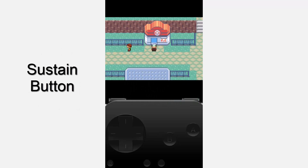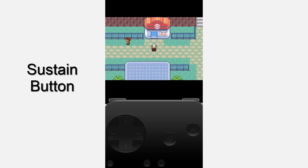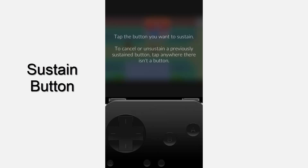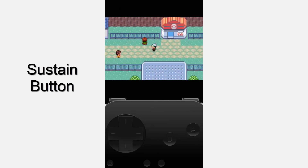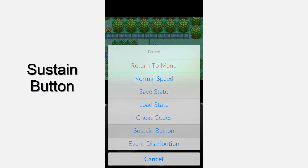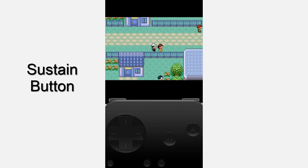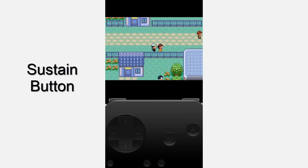The next thing is the sustain button. If you go into the little menu in the corner and click the sustain button, then press a button — for example left — even when you're not touching the control panel, it will keep running left. This is great for games with acceleration, or for the daycare trick in Emerald where you just keep running left constantly to get lots of experience. It's also great on racing games like Mario Kart so you don't have to hold the accelerator button.